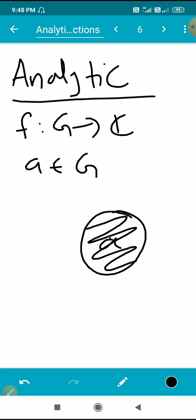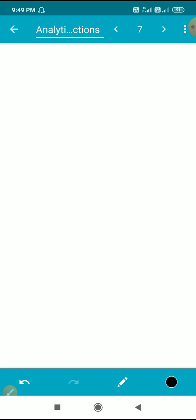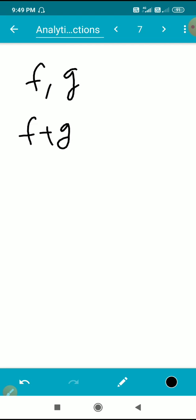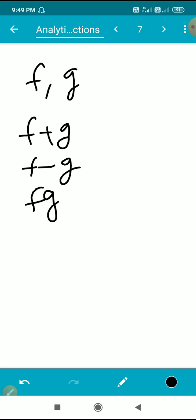Analyticity is a property of functions. If f and g are analytic functions, then their sum f + g is analytic, their difference f - g is analytic, and their product f times g is analytic at that point.